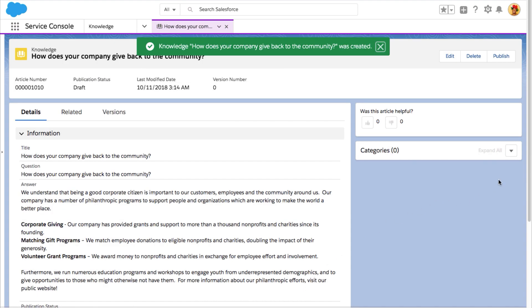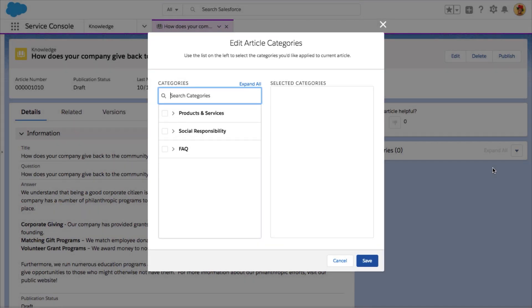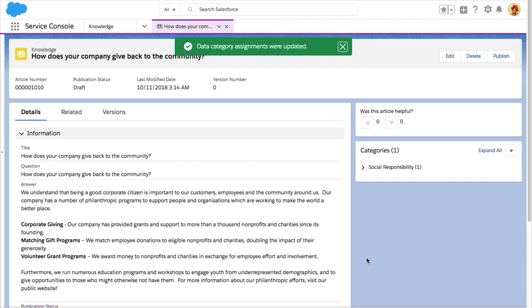Once your article is written, assign it to the categories it talks about and hit Publish.